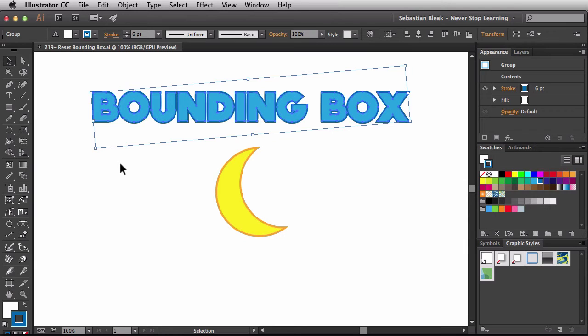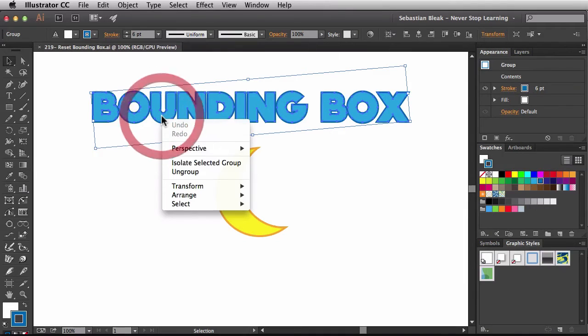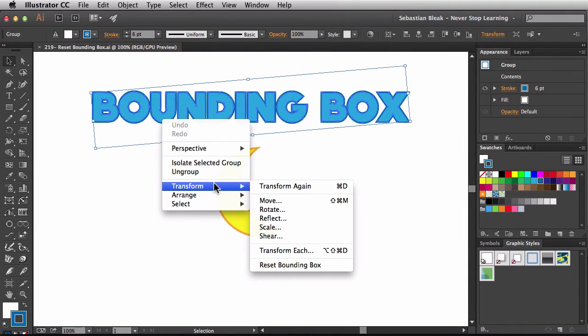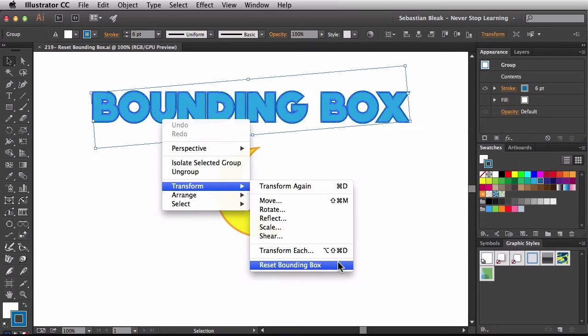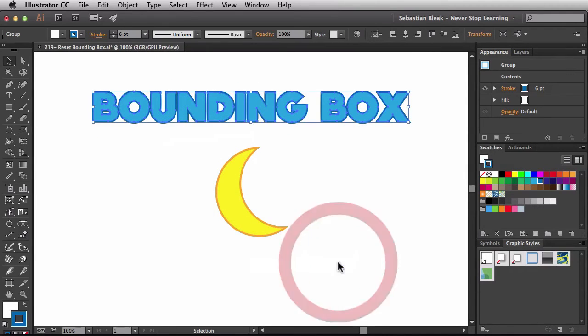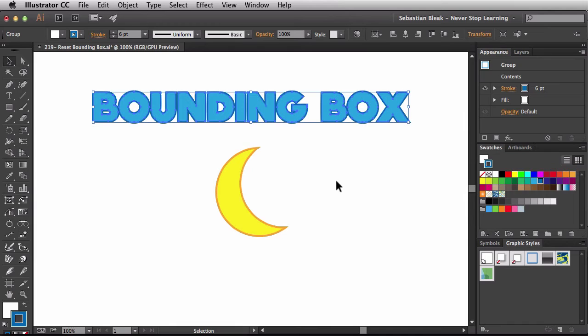While I have this selected, I'm just going to right click, find Transform, and at the bottom, you're going to see this option here, Reset Bounding Box. Click on that once, and there you go, so it reset that bounding box, so now it's matching up with my text.